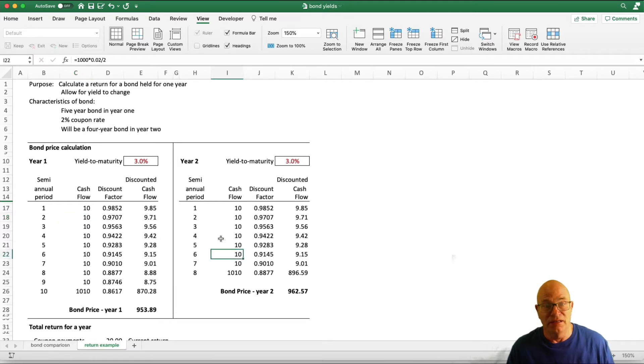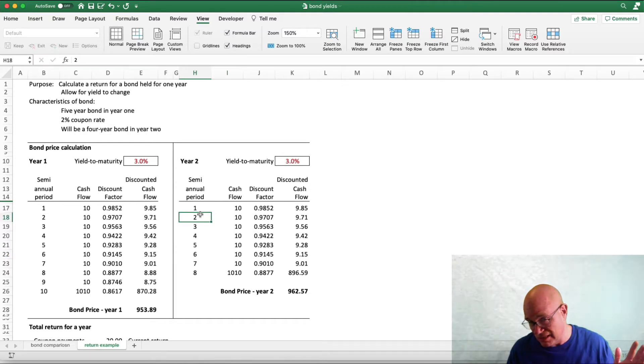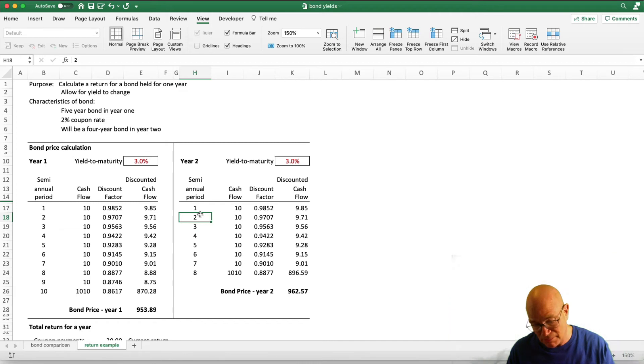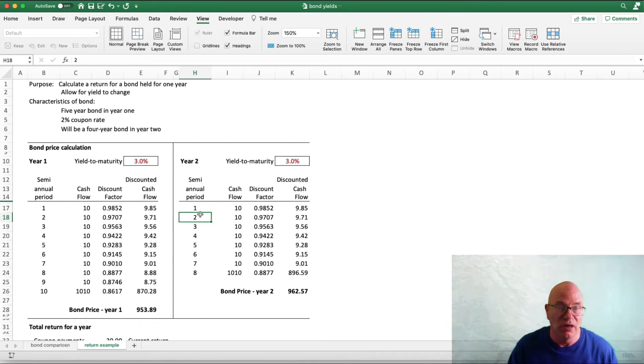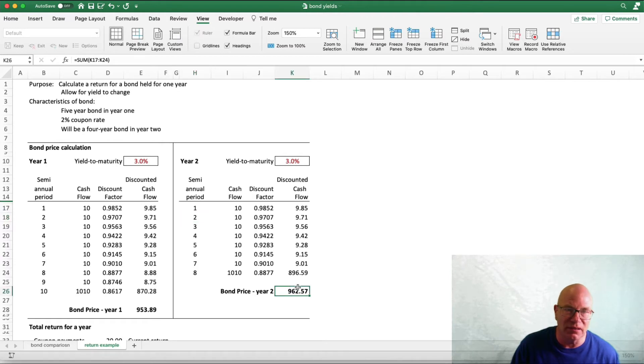Year 2, now we no longer have the first 2 payments. They have been made, right? So at that year 2 time point, we have 4 years of 8 semiannual payments and we can calculate the bond price.